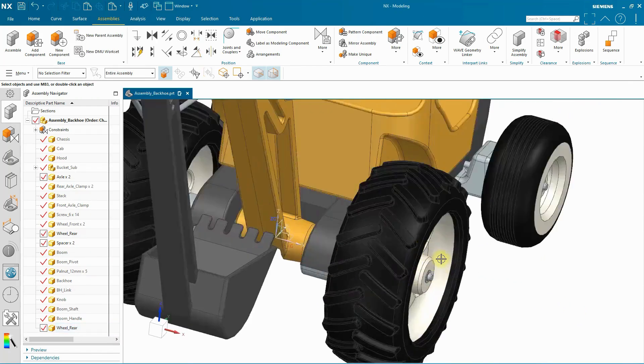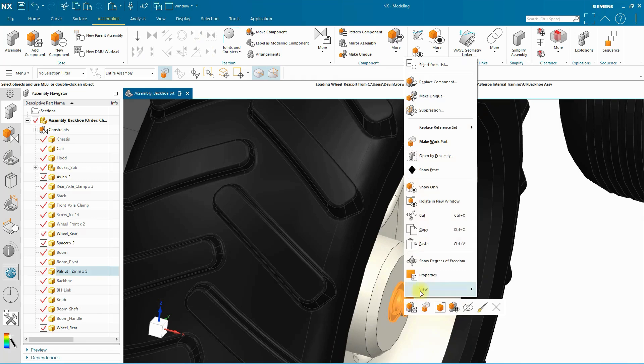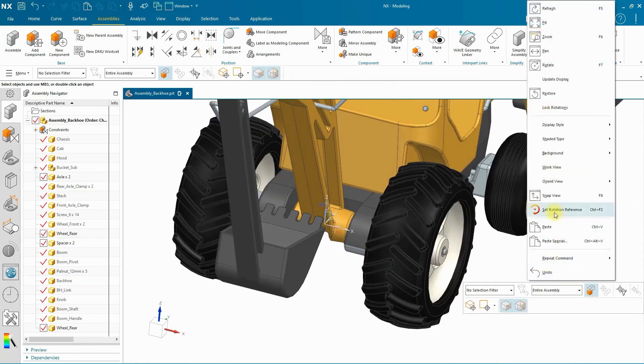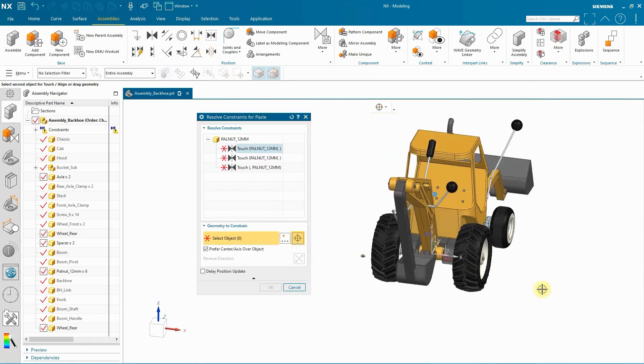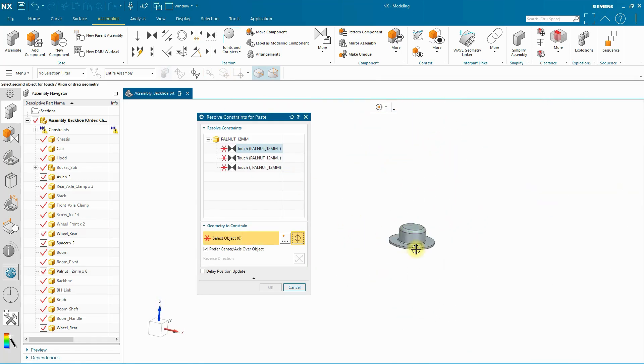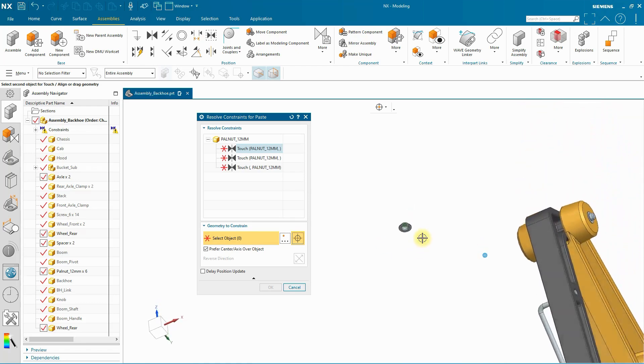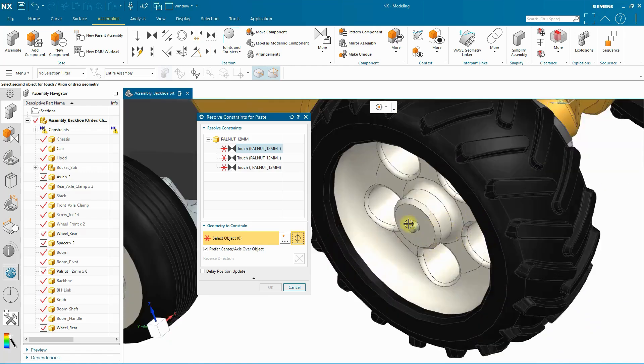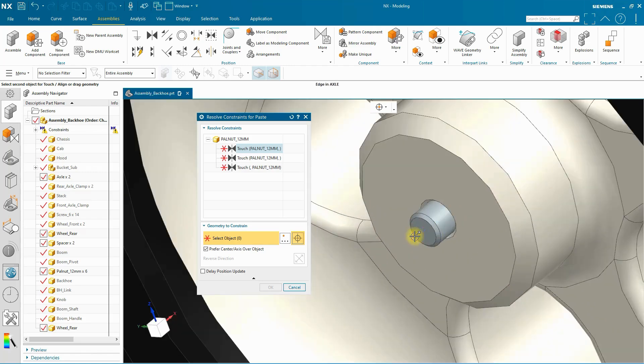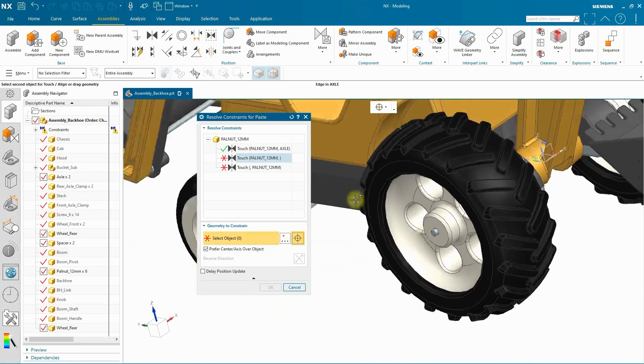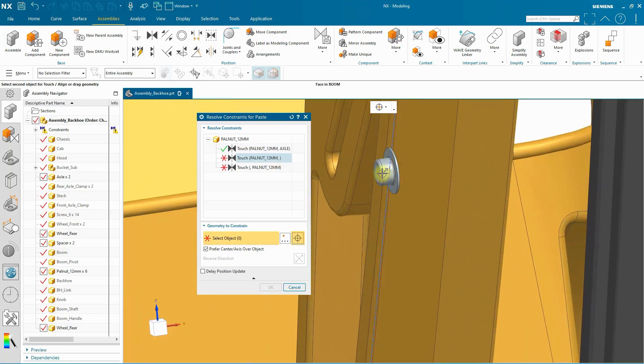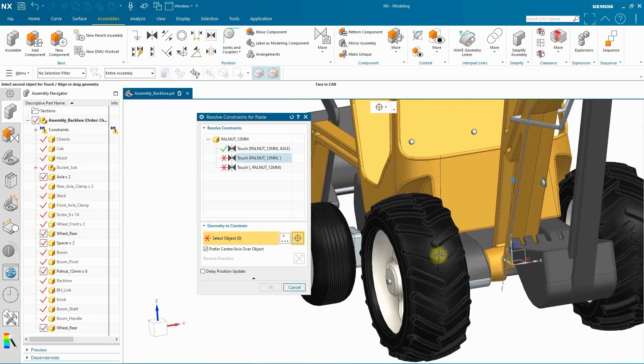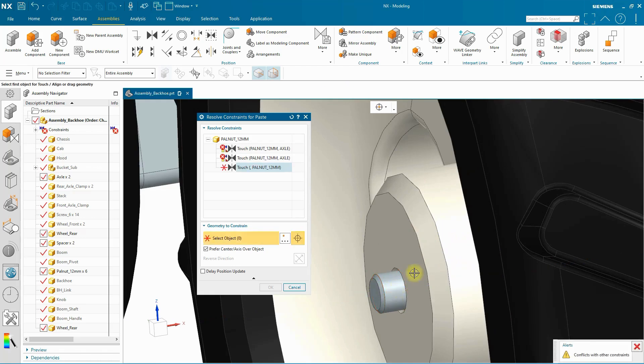I'm now going to add the pawl nut by doing the exact same thing. Copy and paste. And we have it floating over here. It looks like we're on the inside face. And so I want to select to satisfy this touch constraint, that right there. This one is the center line. Let me go ahead and infer that center line here as well.